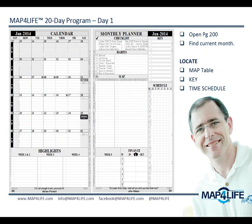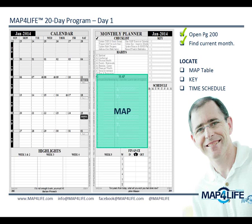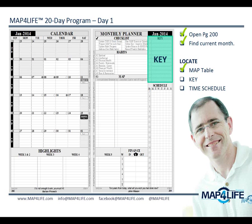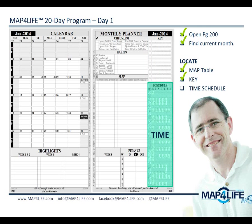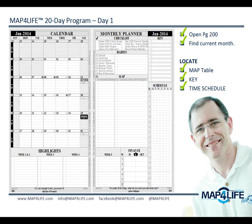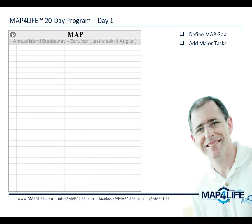Let's get started right away. Open your Map for Life book — remember you can pause this presentation at any stage. Open your book on page 200 and find the current month you are in. There are a few things I'd like you to locate on this monthly planner: the first is your monthly action plan or MAP, the second is the key, and the third is the time schedule.